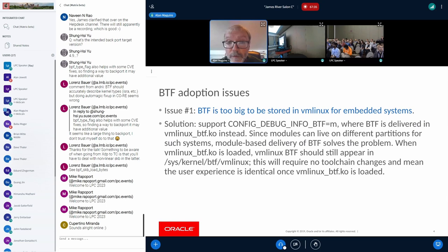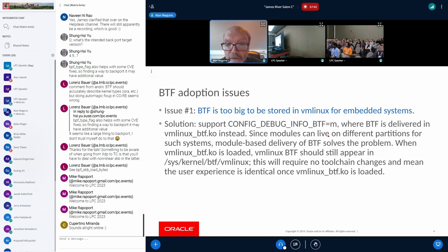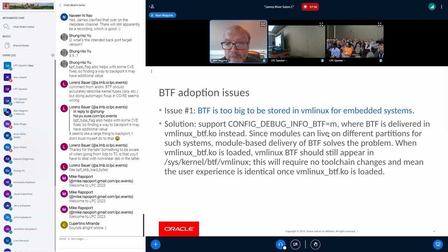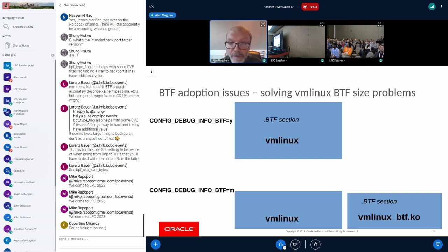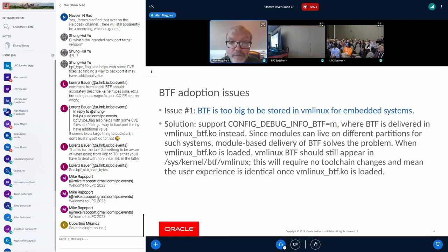The first issue is that the vmlinux BTF is currently embedded in the vmlinux image, and it sometimes bloats that image such that it can't be used for embedded systems — this blocks their use of BTF. The solution is to support moving that BTF out from the core vmlinux into a module. The reason this helps for embedded systems is that modules tend to be delivered on a separate partition, so the size constraints that apply to vmlinux itself don't apply. The idea is to go from CONFIG_DEBUG_INFO_BTF=Y to CONFIG_DEBUG_INFO_BTF=M and deliver it via that module.